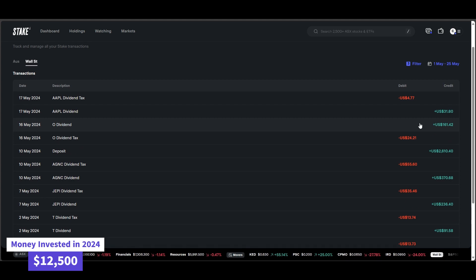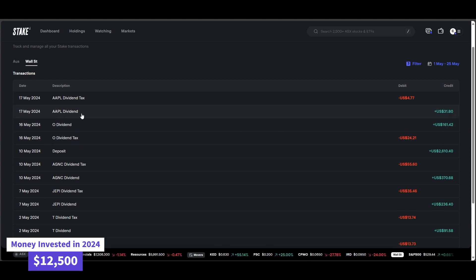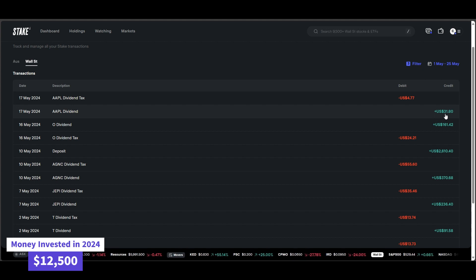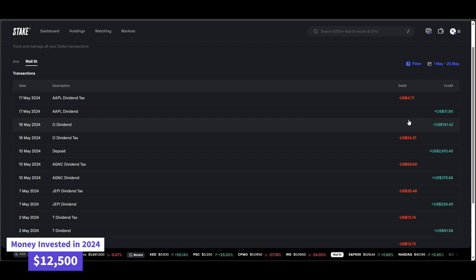Realty Income Corporation, $161.42. And then Apple paid me a measly $31.80. But they're there for the growth, not necessarily for the dividends.